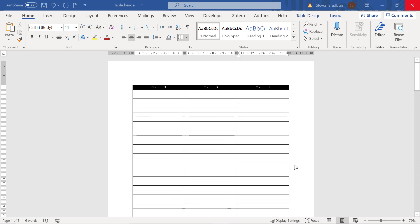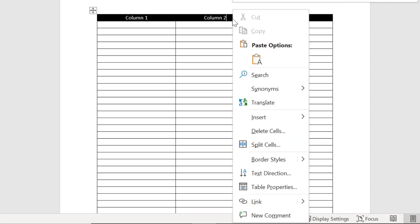There are a few ways you can go about this. The first option is to right click on the first row containing your header, then go to table properties.